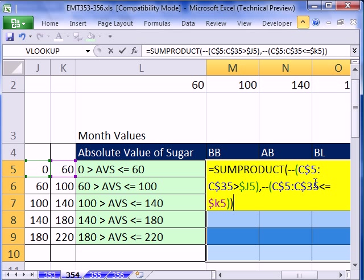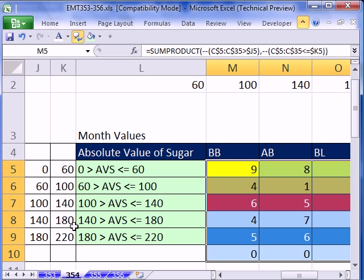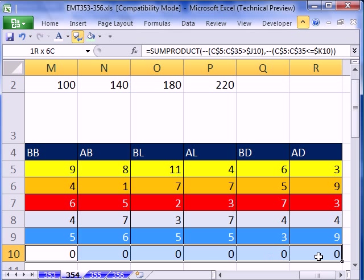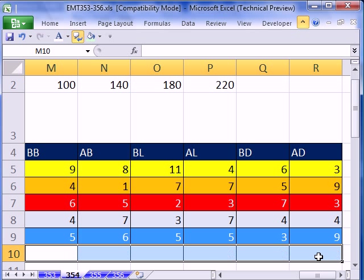And whenever there's a true here, it'll be converted to a 1 with that double negative. And then multiply wherever there's a true here. It'll become a 1 from the double negative. 1 times 1 is 1. And that's how the SUMPRODUCT will get those two conditions and then count. Now, I've highlighted all the cells. So I'm going to hold Control and tap Enter to populate all those cells. And there we have it.